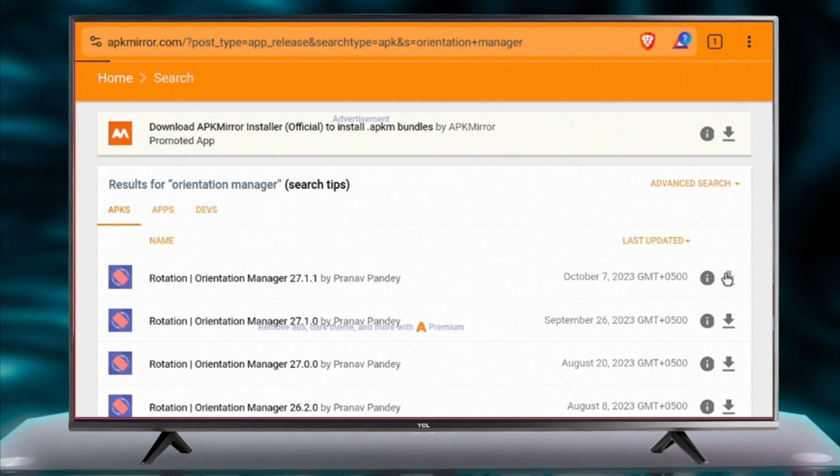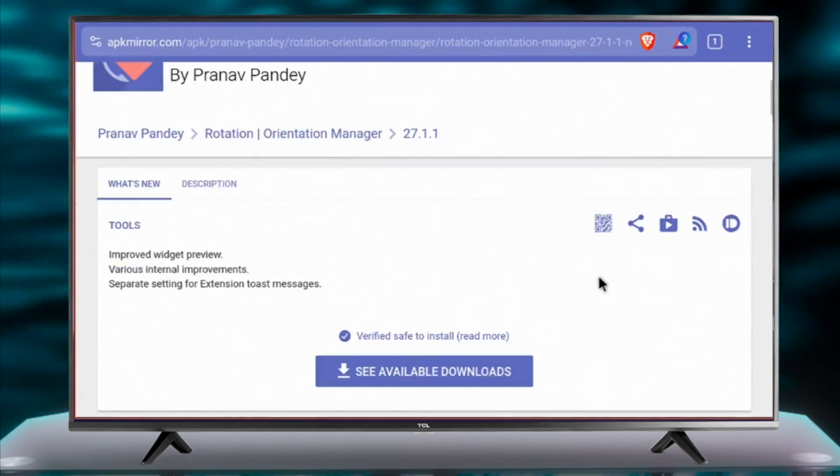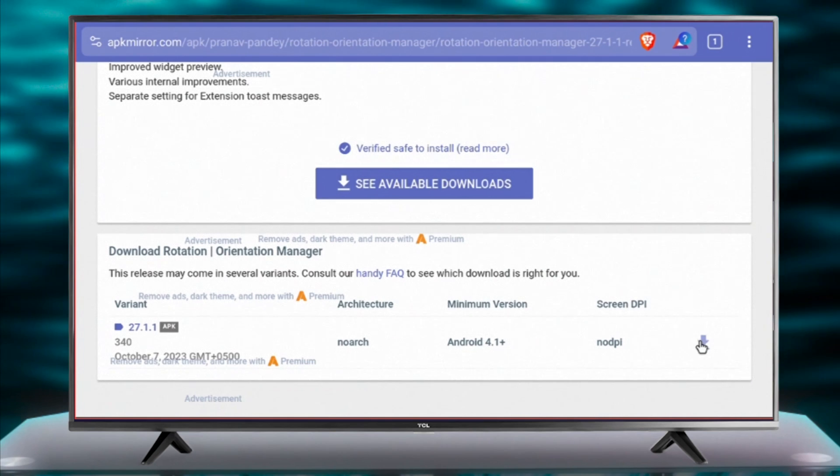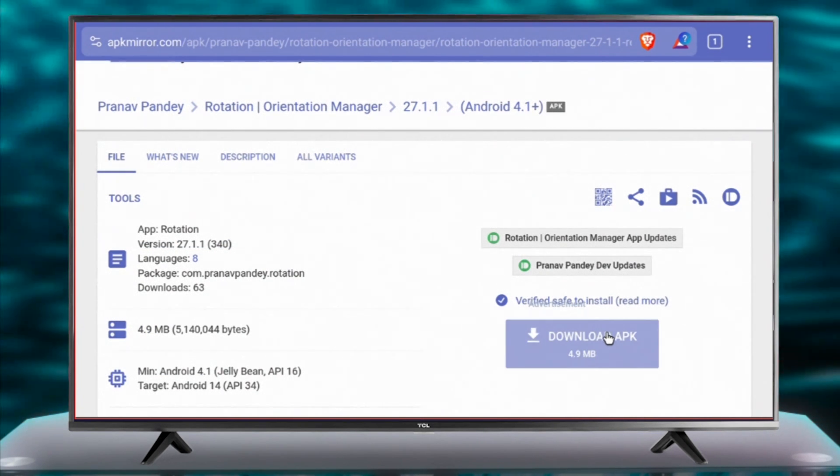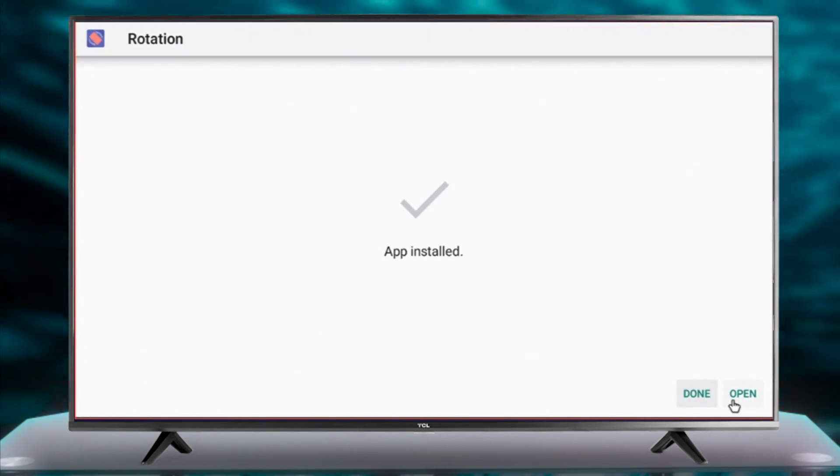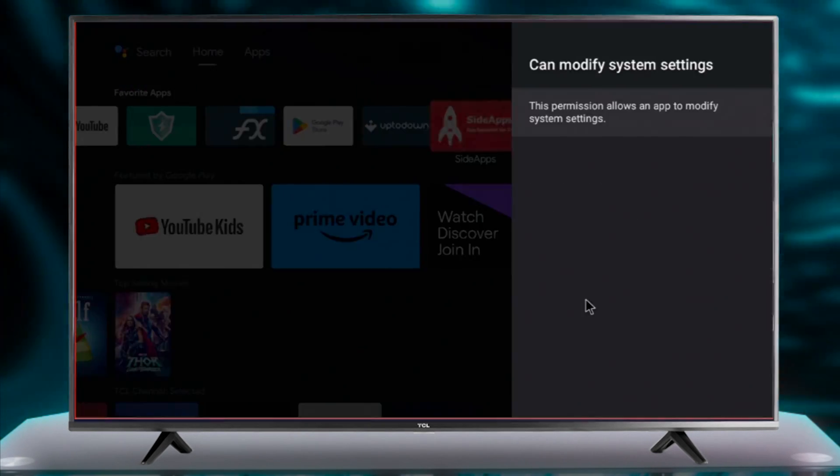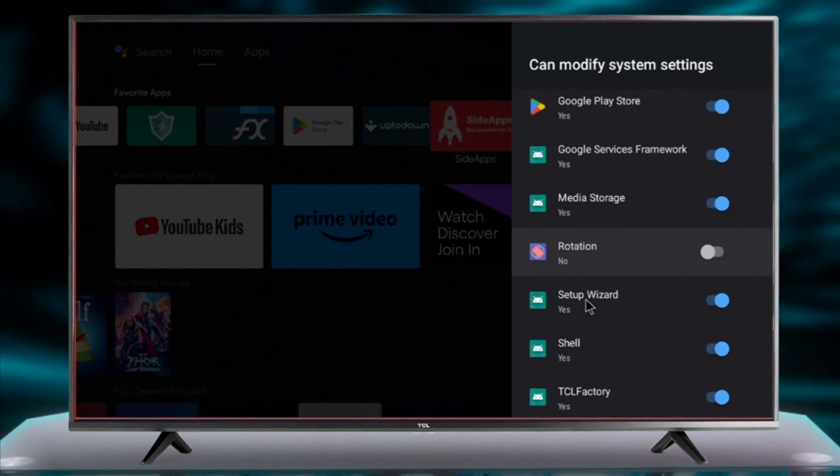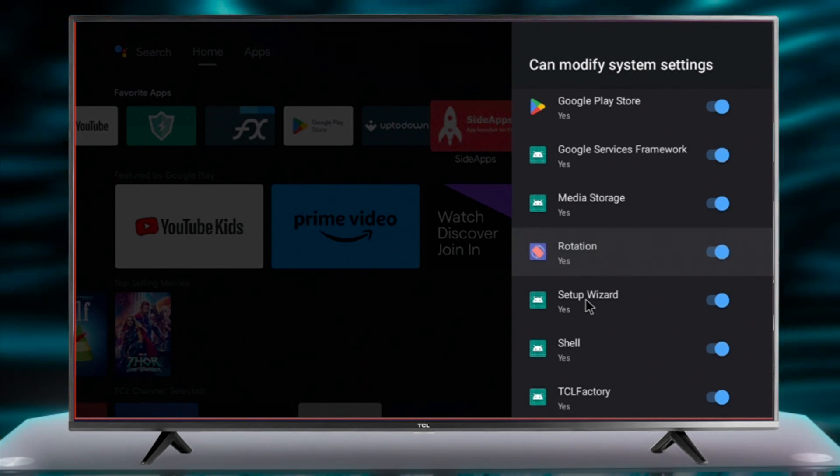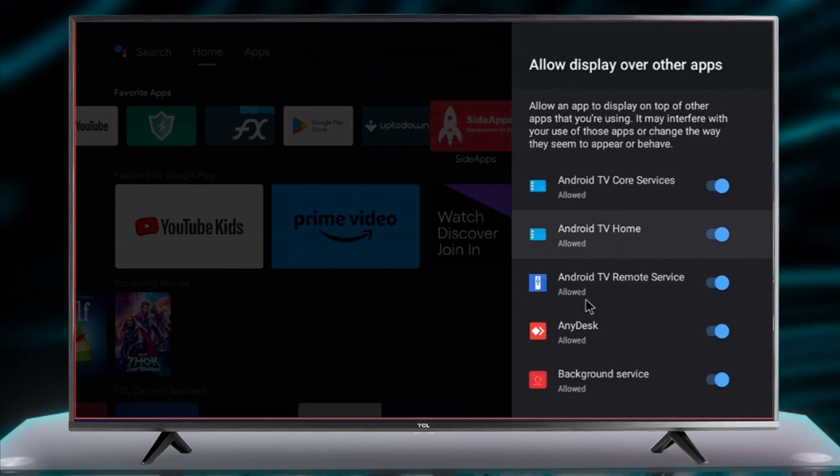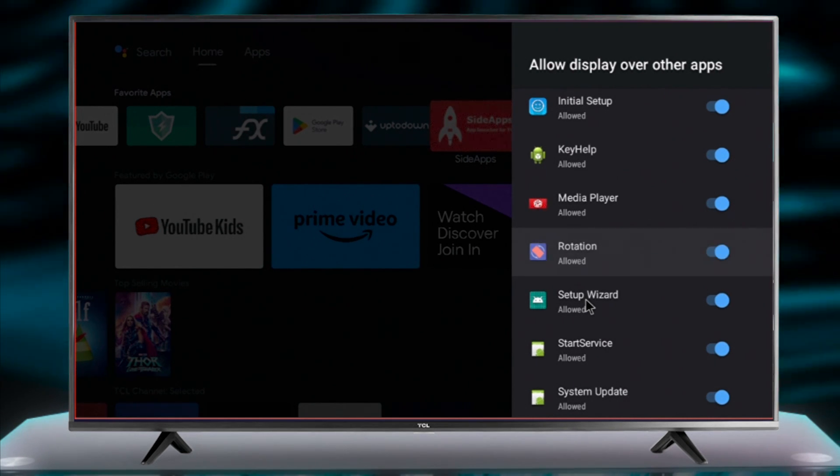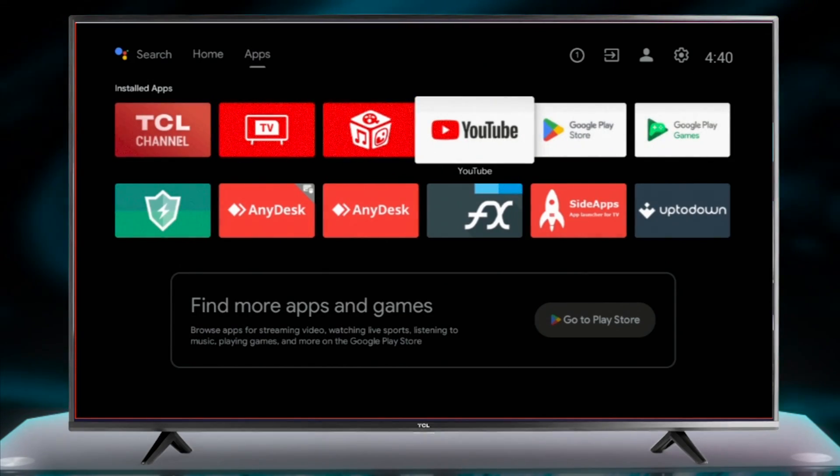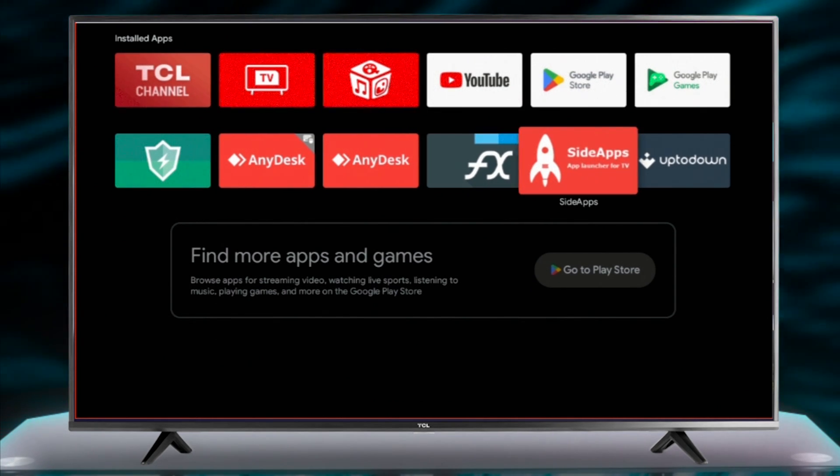Our number three app not on Play Store is Orientation Manager. This app lets you rotate your TV screen to landscape and portrait mode. It is useful when you want to run a native Android phone app on your Android TV in landscape mode. After sideloading this app using Brave Web Browser, you need to give the following permissions to make this app work. We can access this app using Side App Launcher.